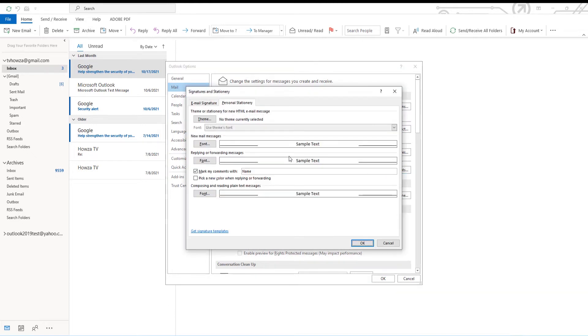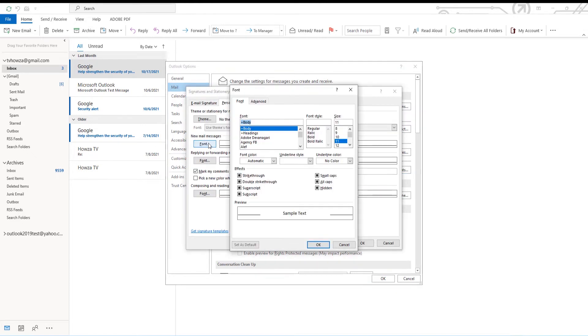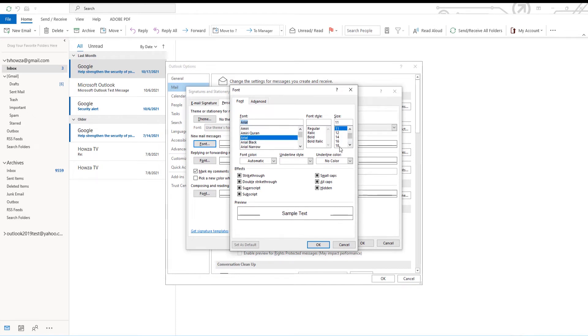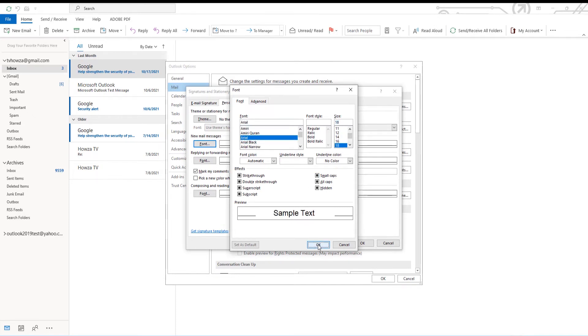Click on Font under New Mail Message. Choose the font you want from the list, and set the font size. Click OK.